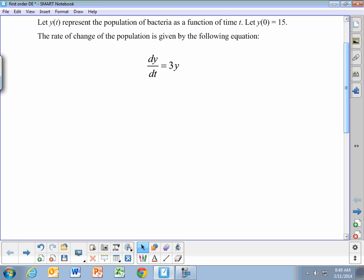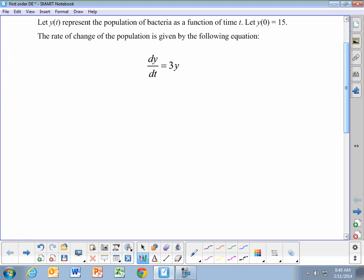So if we have the equation dy/dt equals 3y, the first thing we need to do is separate out the y and the t. We divide both sides by y and multiply both sides by dt. This gives us dy over y equals 3 times dt.